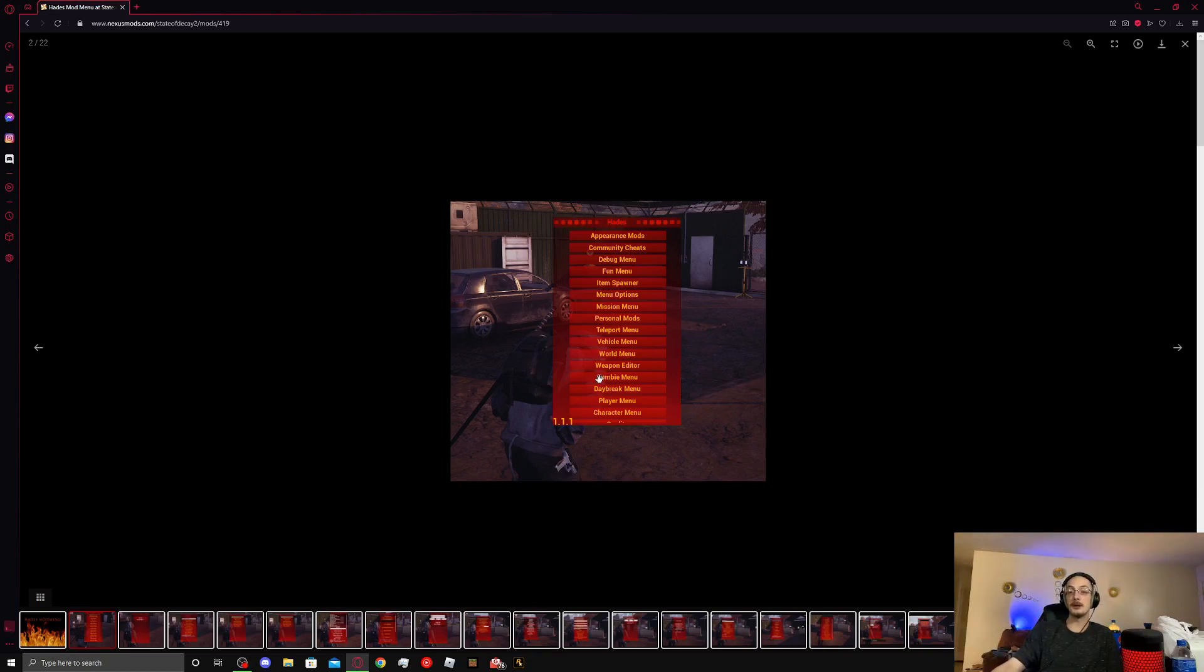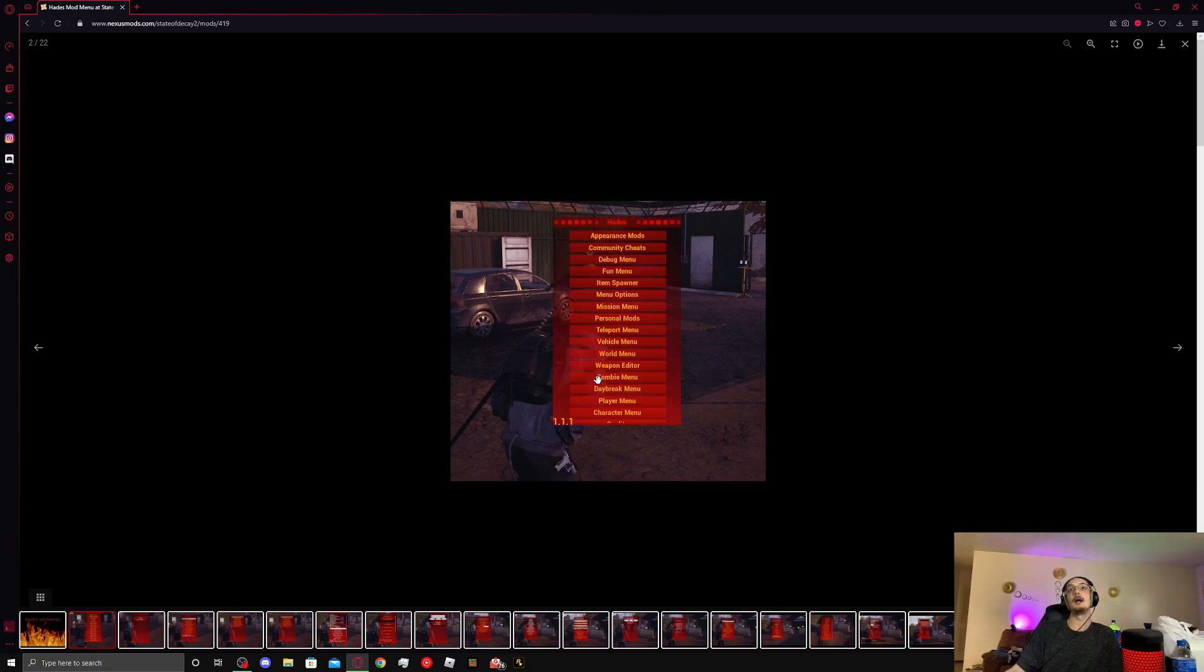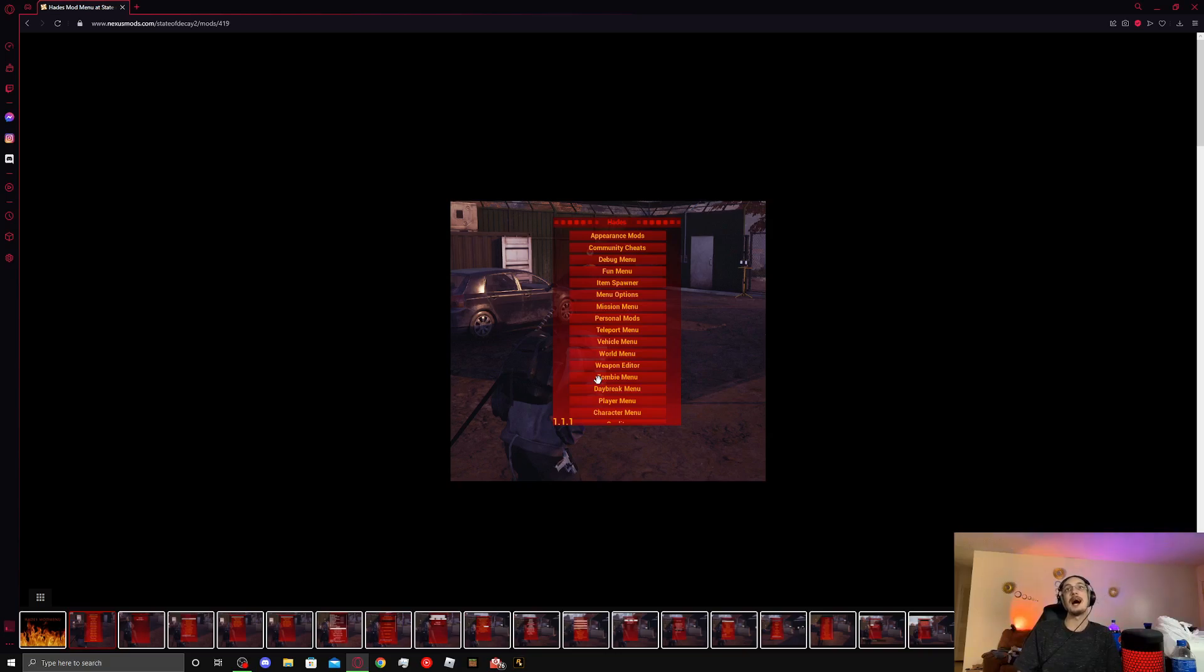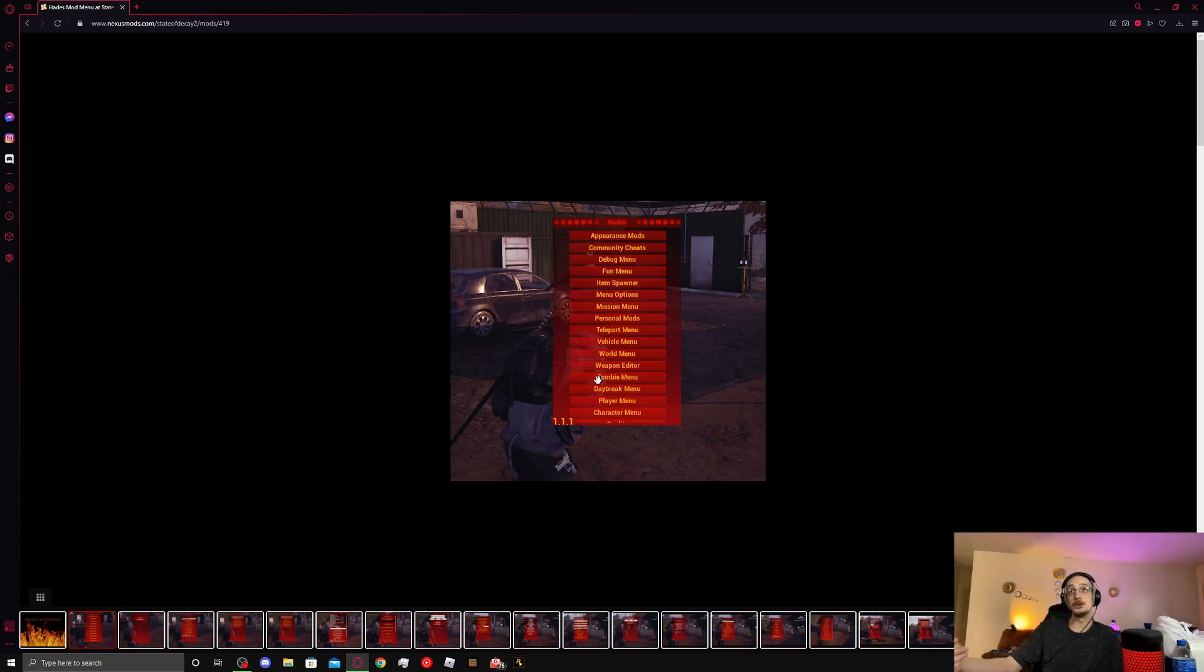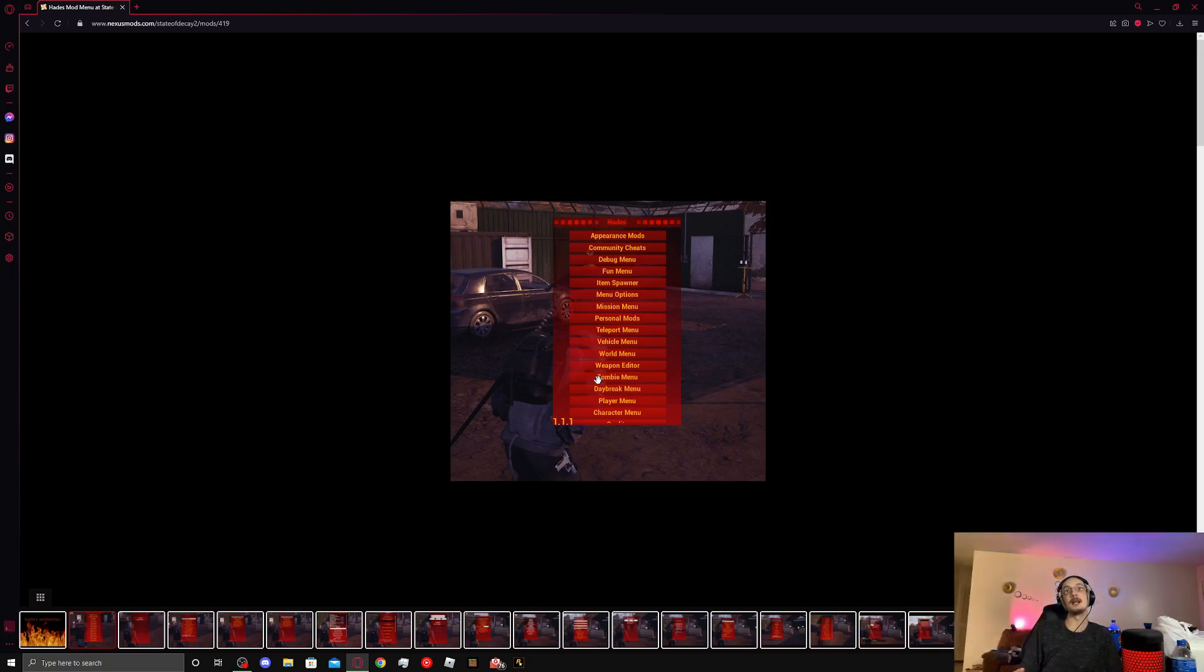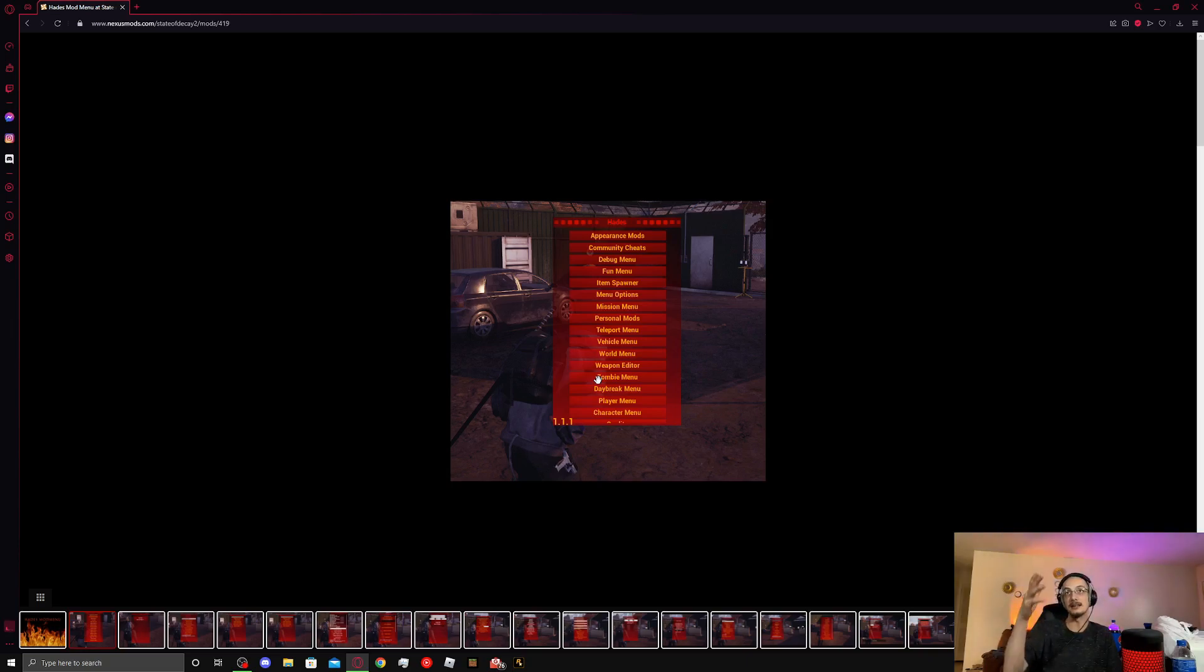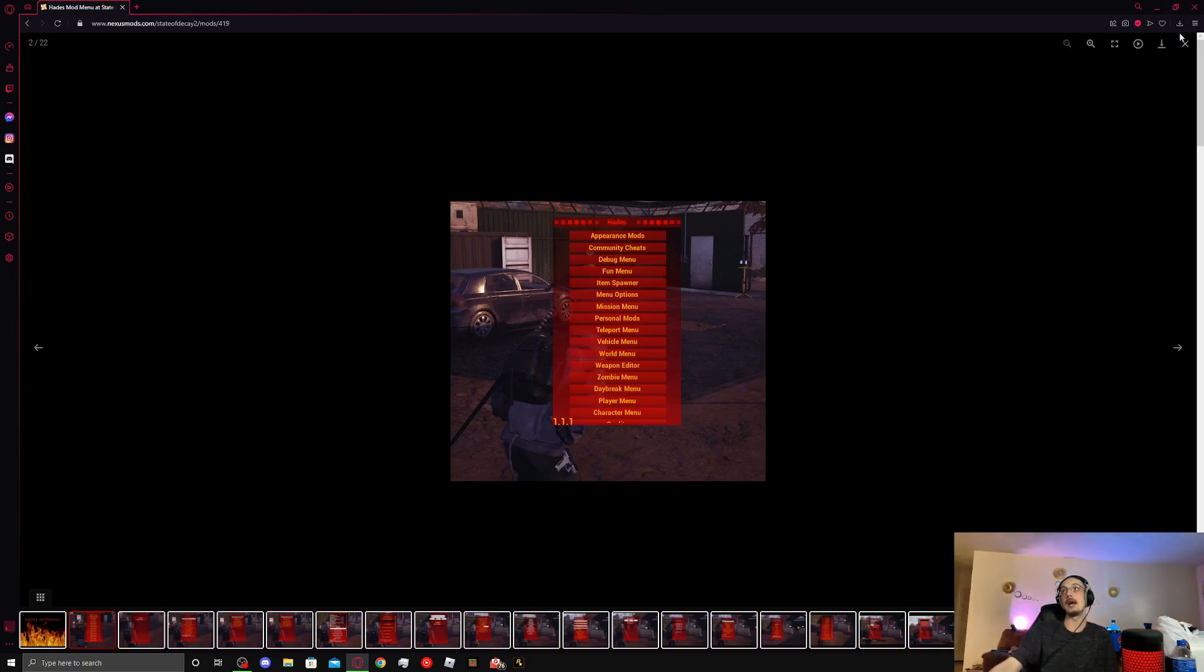You can even spawn zombies, you can repair, you can refuel cars, you can change multiple aspects of your characters. On the community editor, a lot of these things you're not able to do, such as spawning zombies, such as teleporting. But there are a lot of things that Haze gives you that the community editor doesn't.